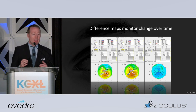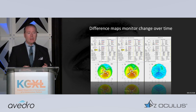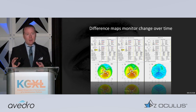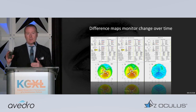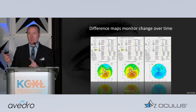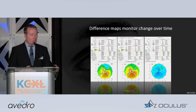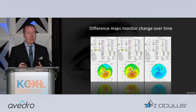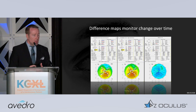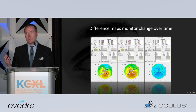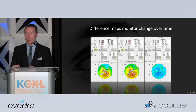In a keratoconic, it typically looks like what I just showed you — it's red and yellow, because this patient is setting off all the alarms. Difference maps have historically been what we've utilized to demonstrate progression. But in the context of a successful treatment, what we want to see is stability.